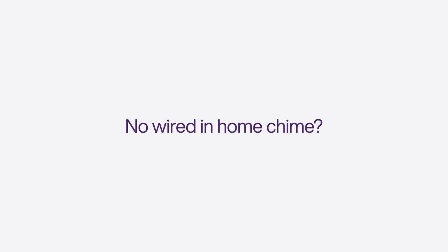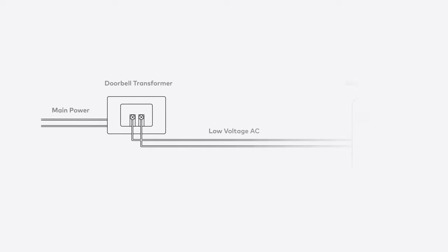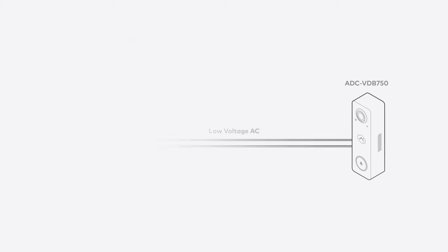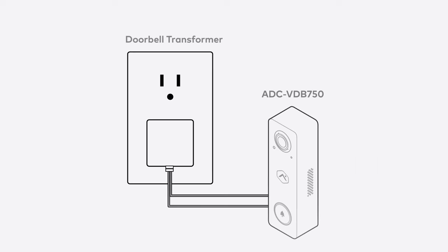If there is no wired in-home chime, verify that the power source, AC or DC, meets the product requirements and wired directly to the doorbell. Polarity doesn't matter.